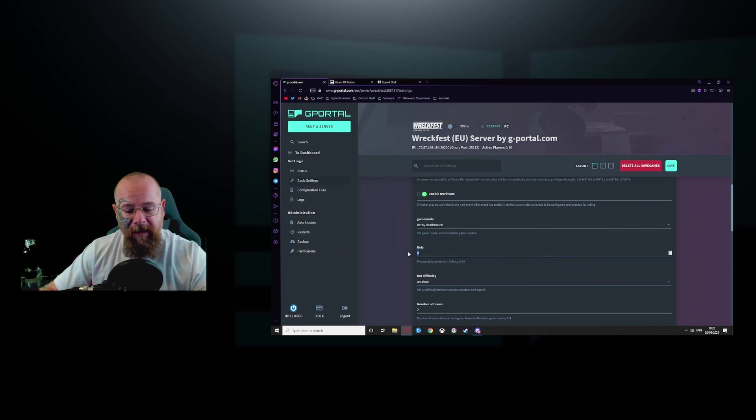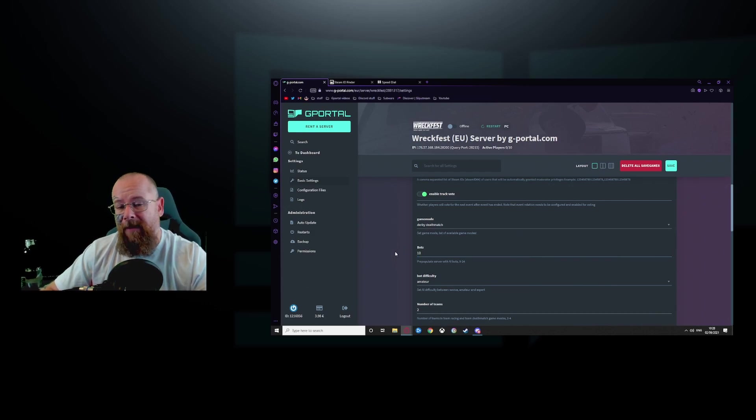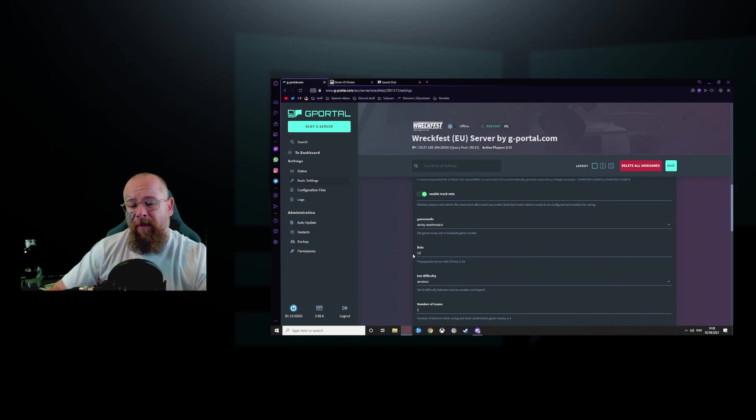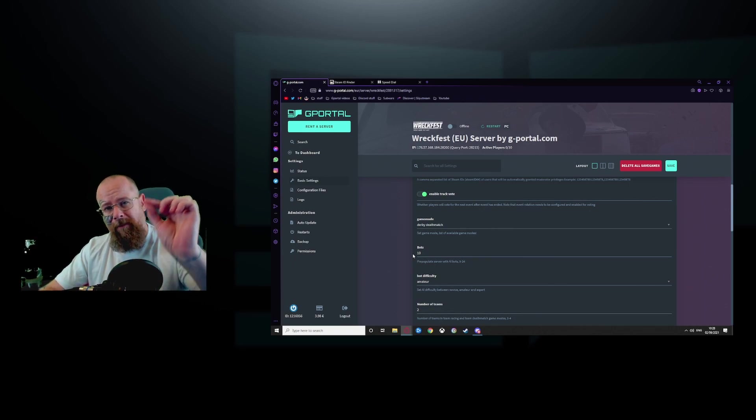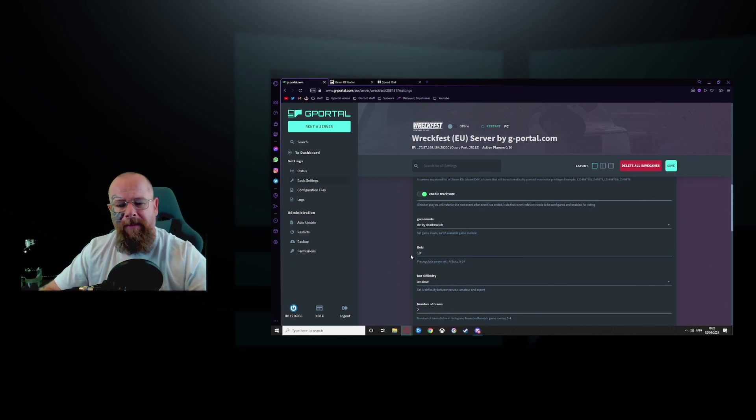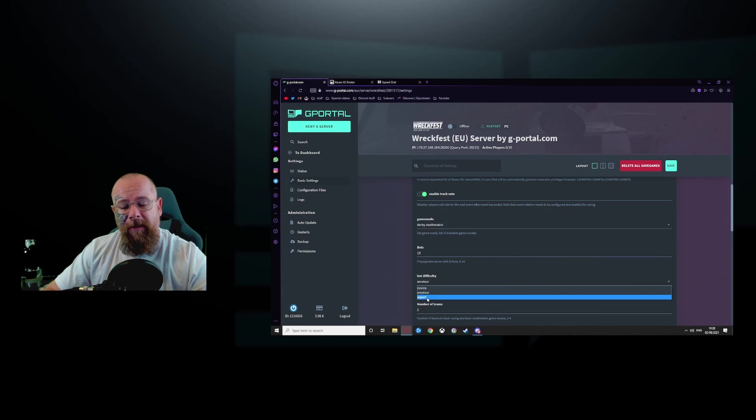How many bots your server can have? So if you have 10 players, put in 10. That way it will always fill the required spots. Set your bot difficulty if that's what you want.